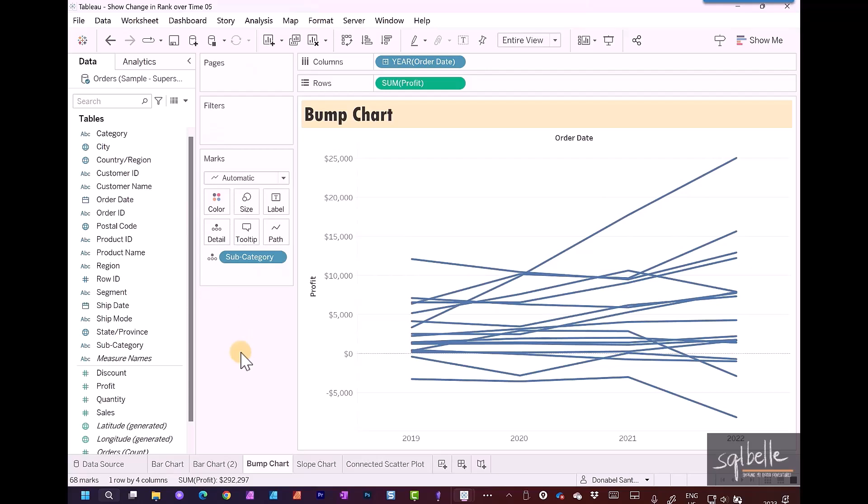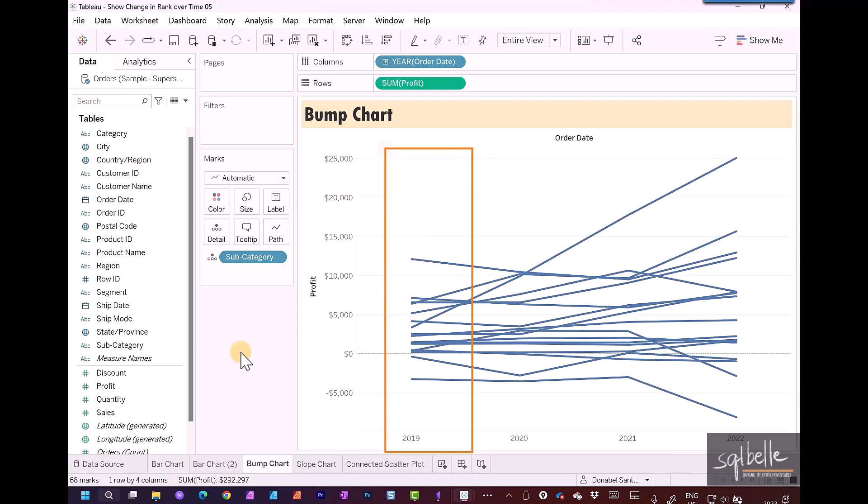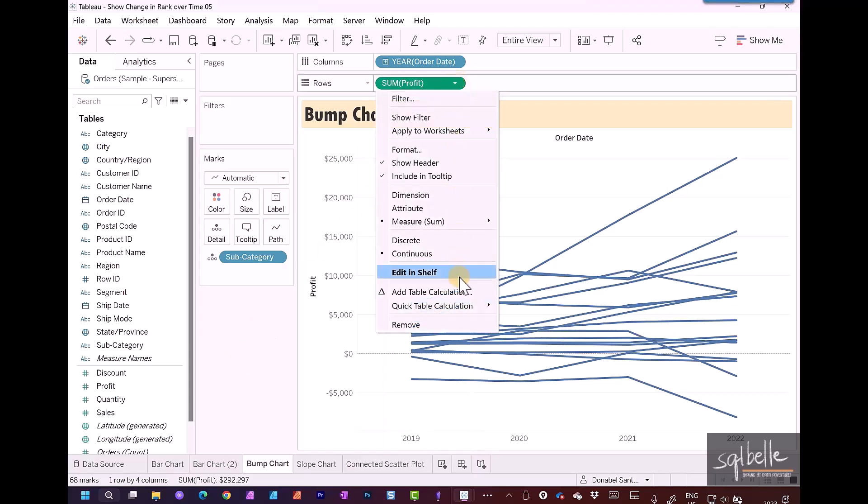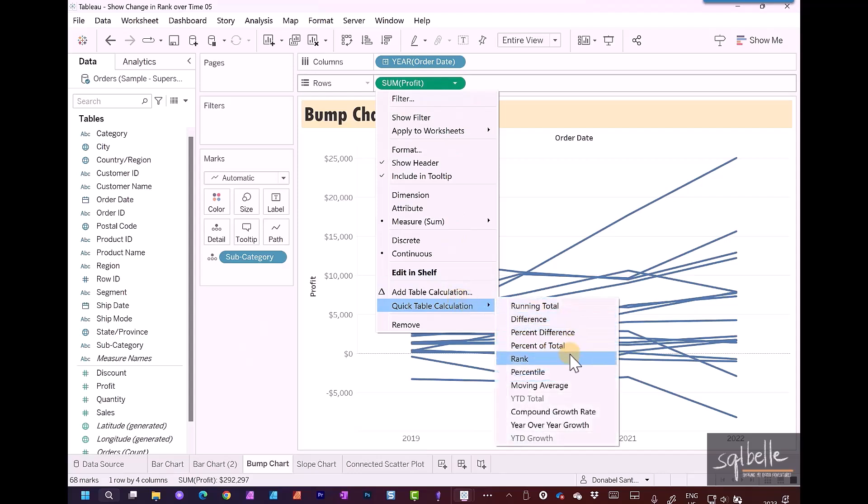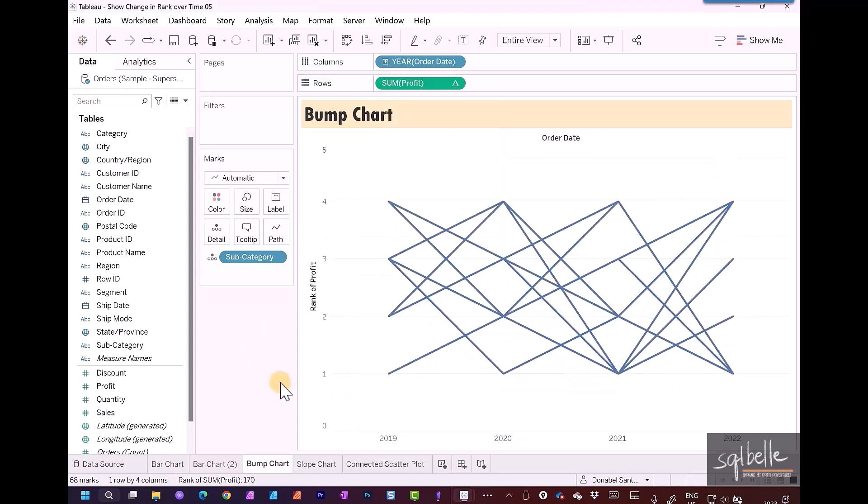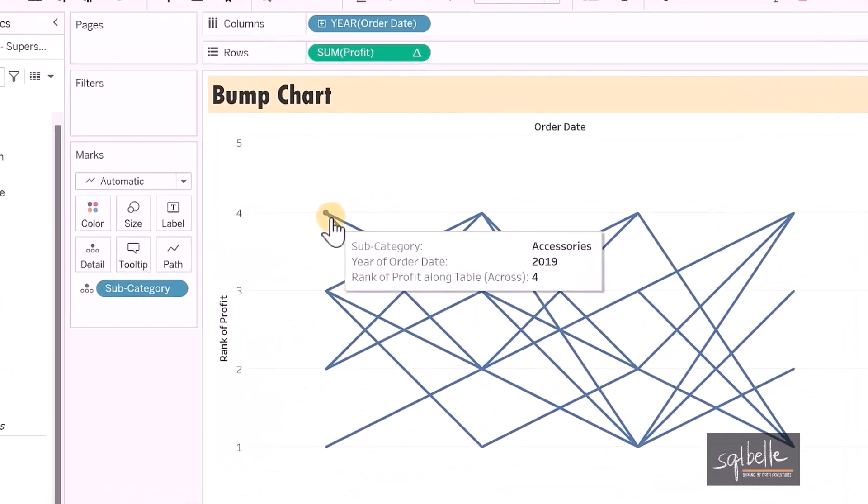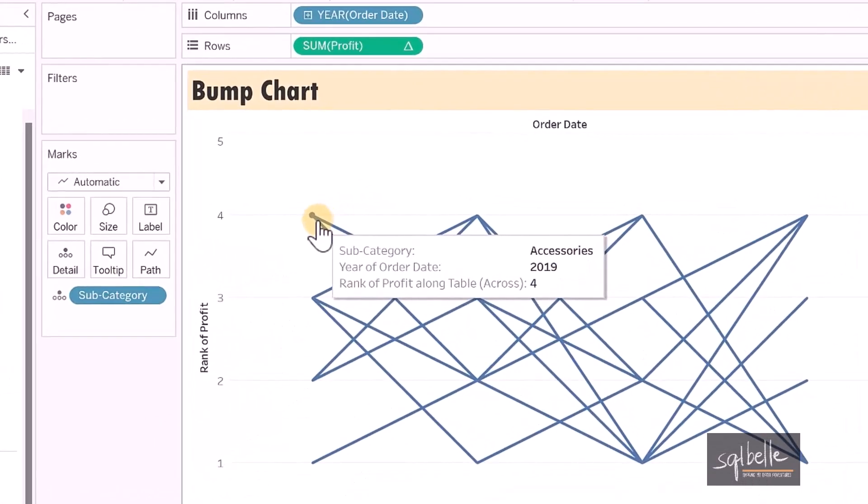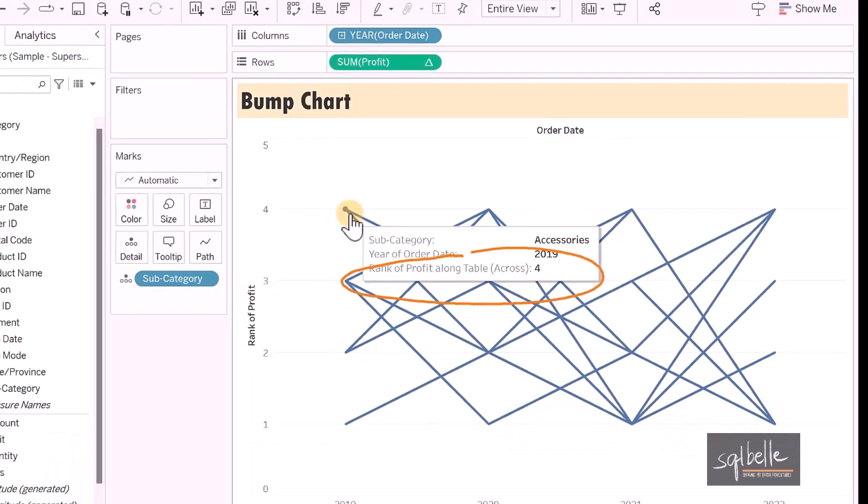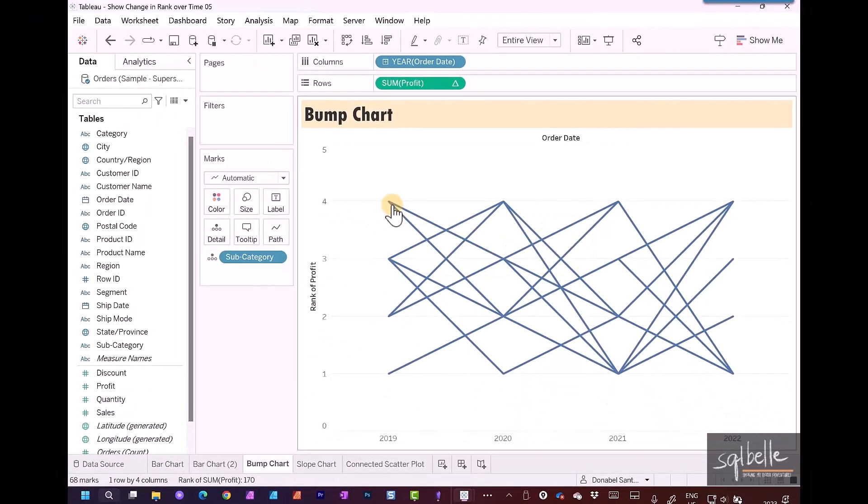What we want to do is take all the subcategories in a year and rank them against each other. So we can add our quick table calculation for rank now. On our measure, on the drop down, quick table calculation, it's going to be rank. Up front though, it doesn't look right. If we hover over any of these points, it's actually going to tell us that it's ranking profit along table across. But what does that mean?